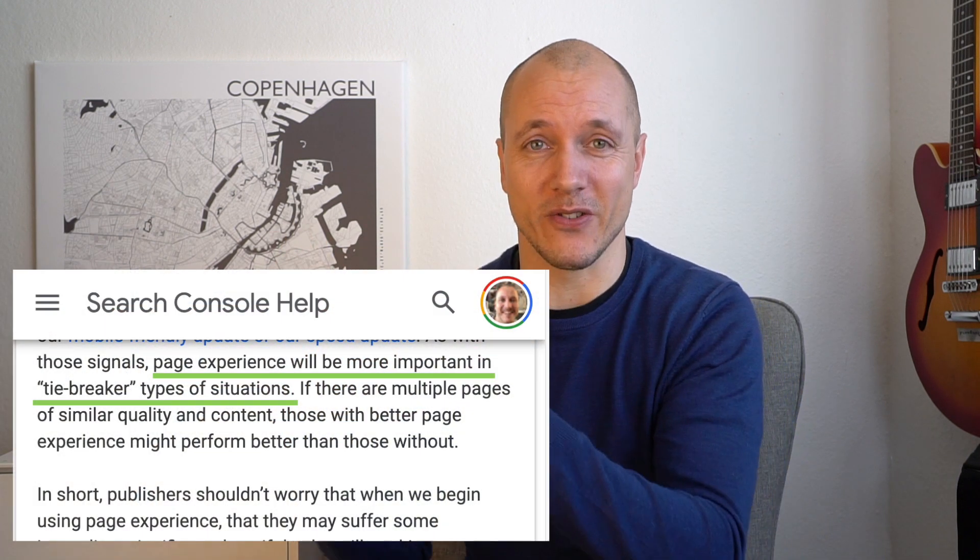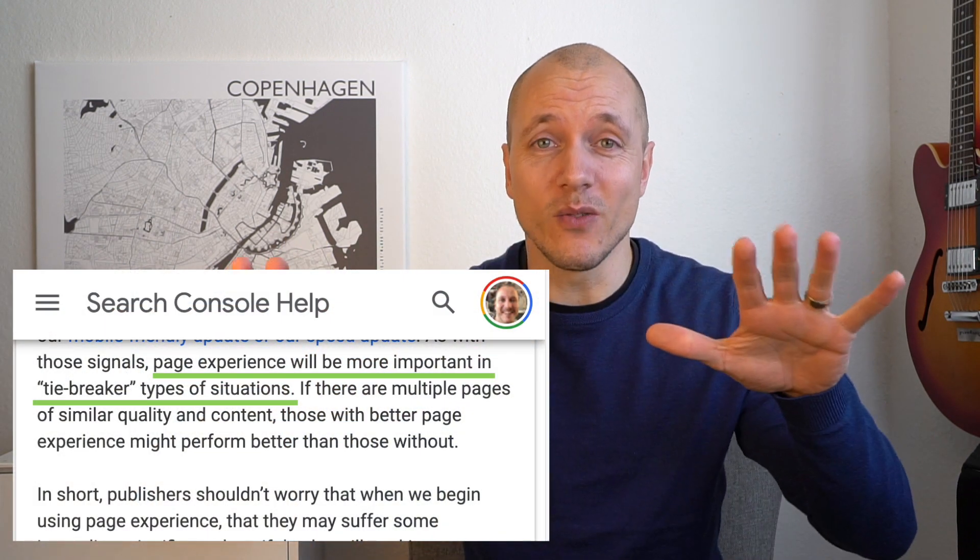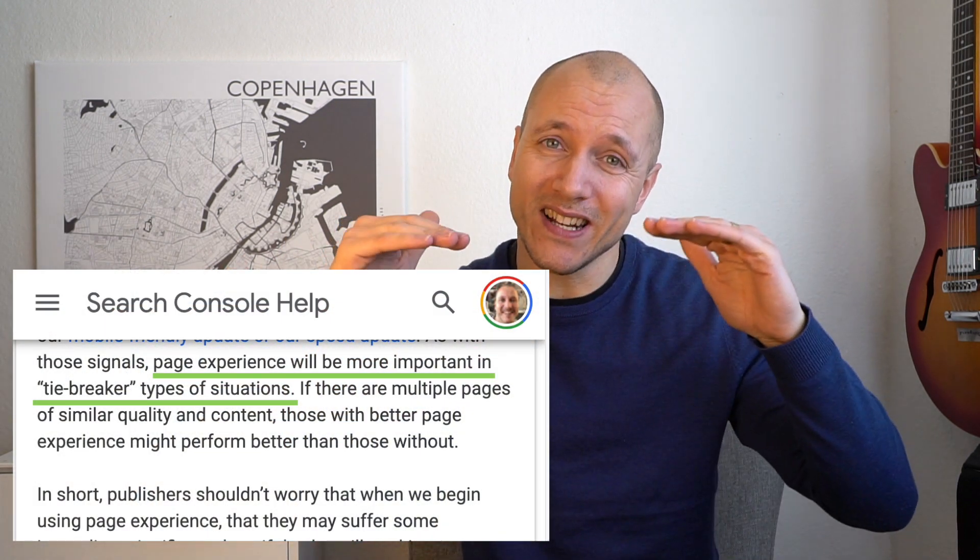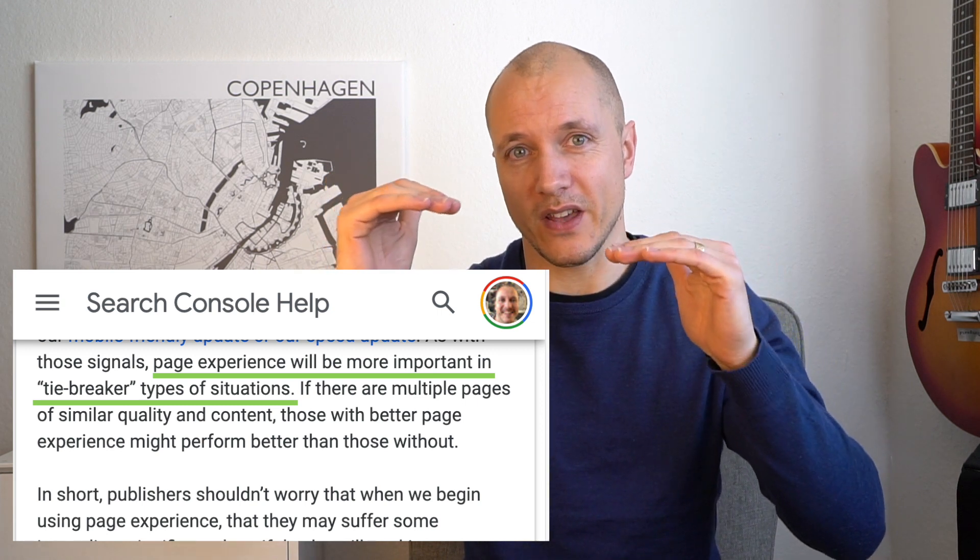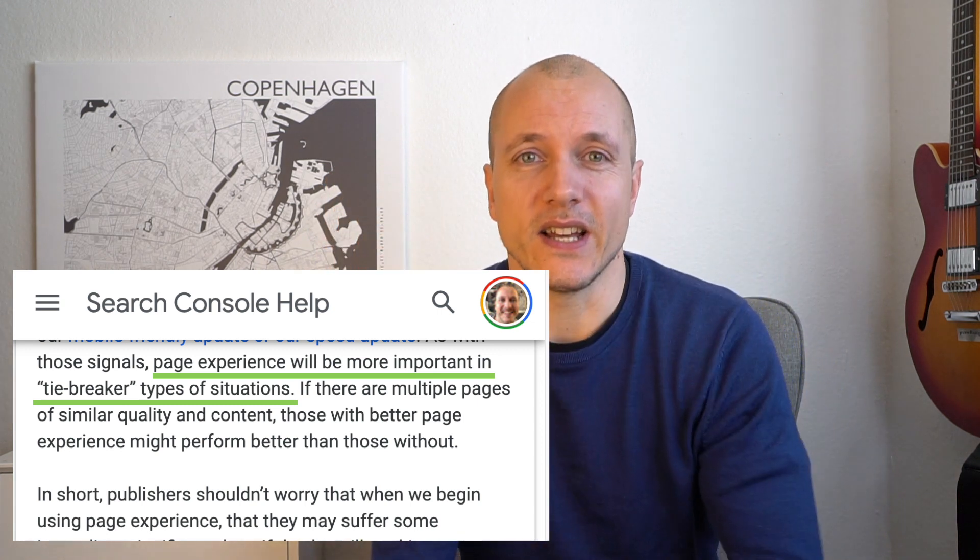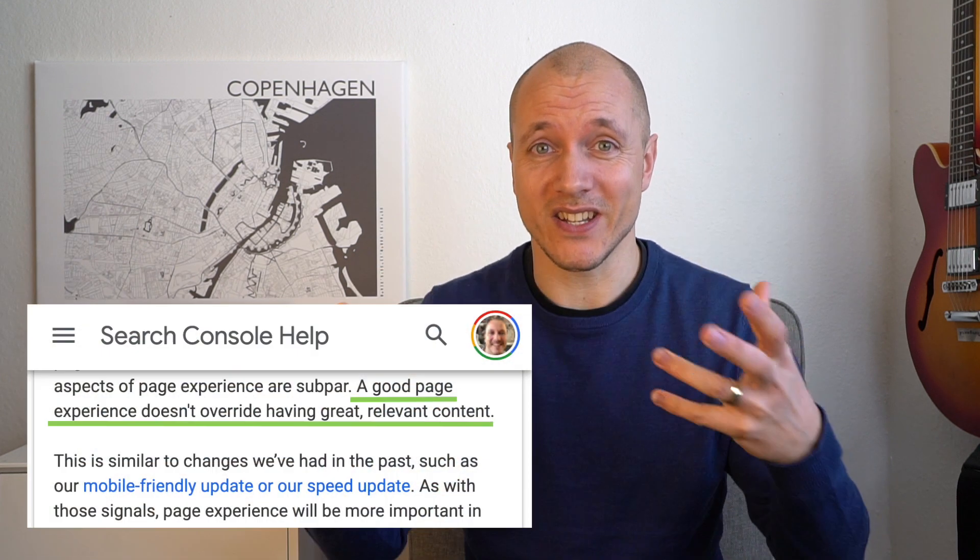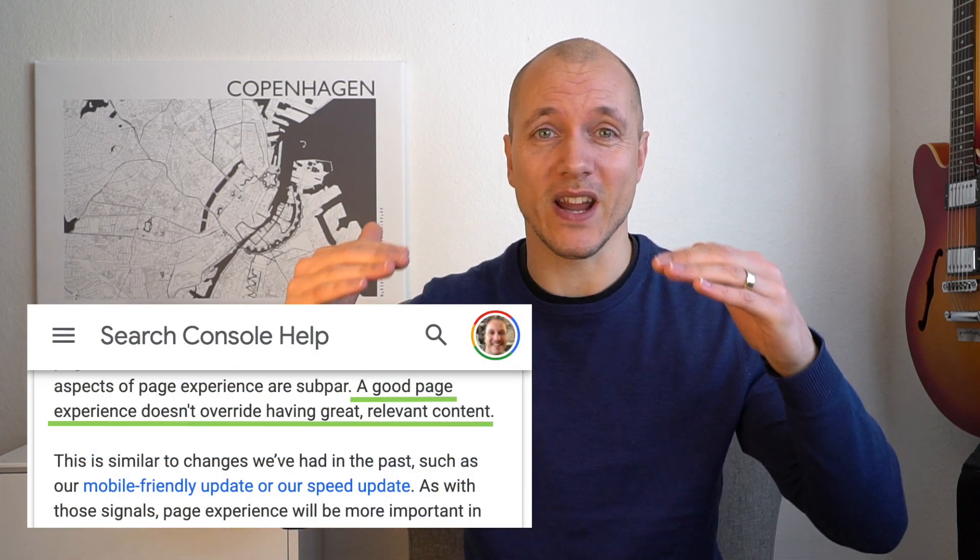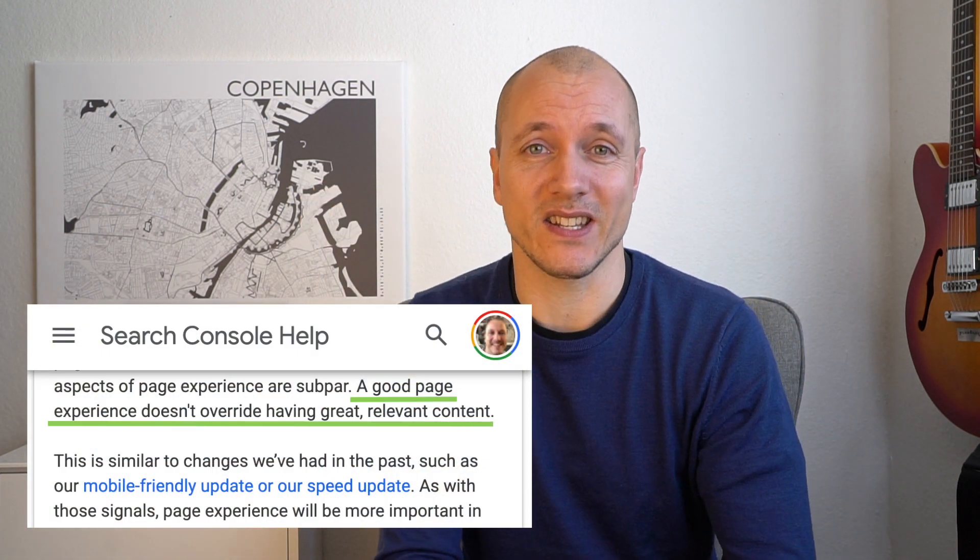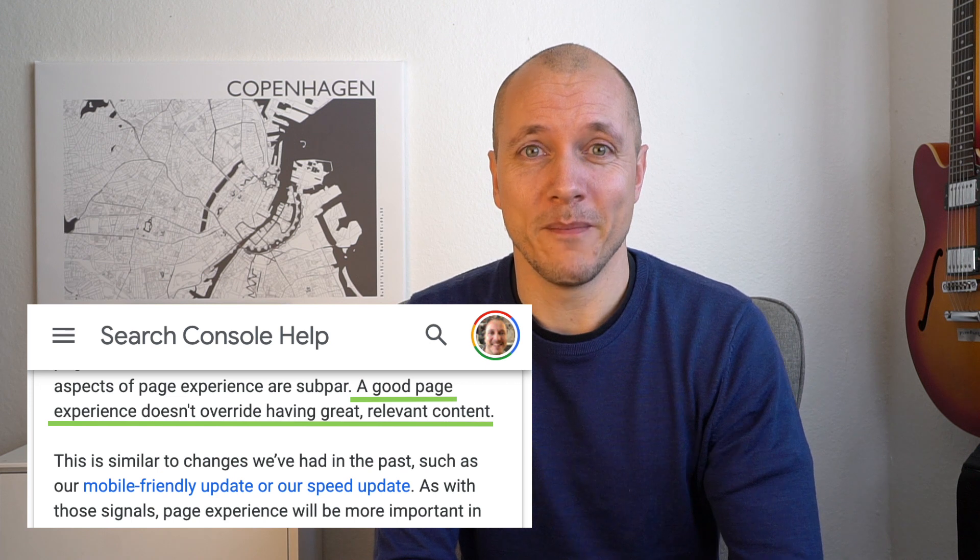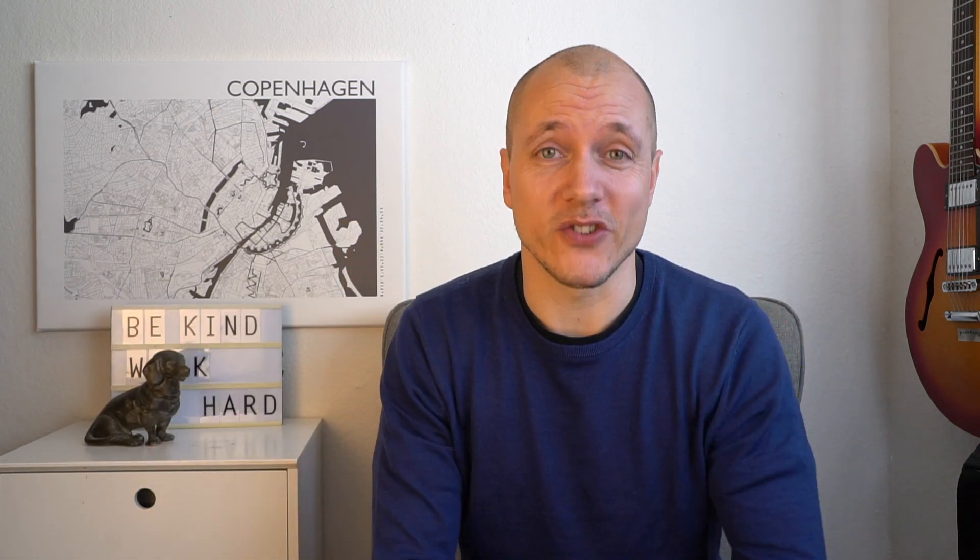They more called it like a tiebreaker, meaning all things being equal, if you have a slightly faster site, maybe you will beat that other site in the Google search results. So they also said that the best content will still rank at the top of Google and not the fastest content. But this is a ranking factor and it's something that we can totally control. So we need to get this right.